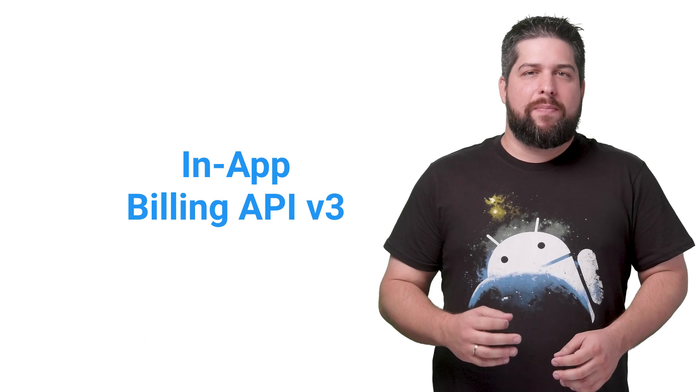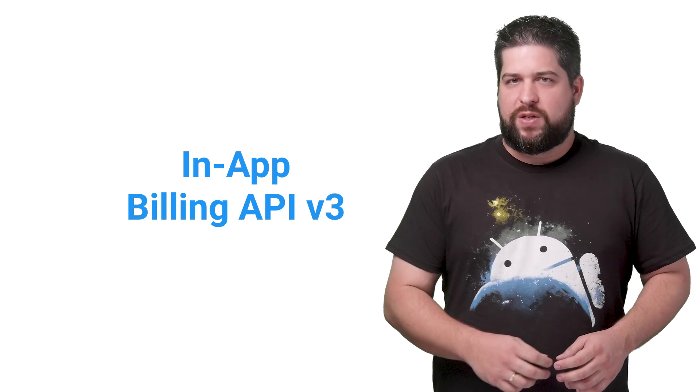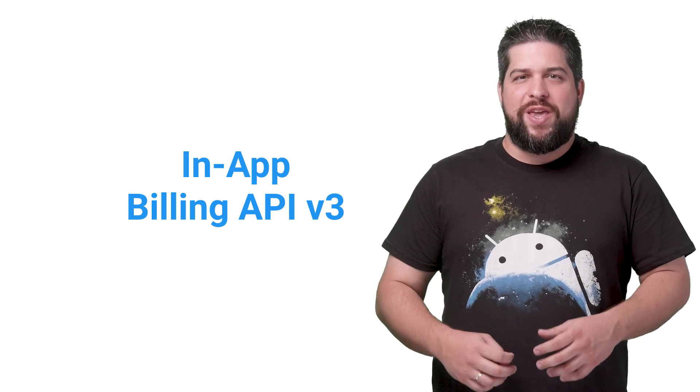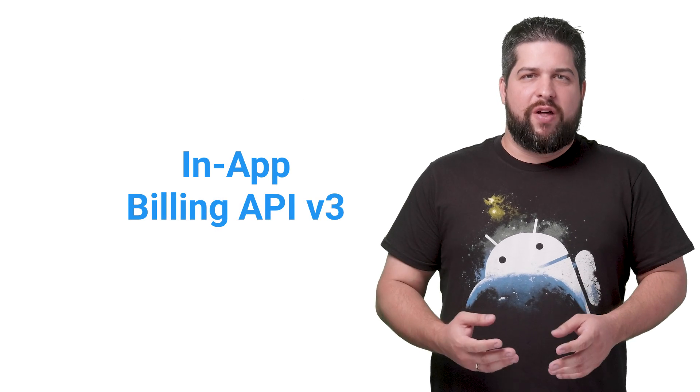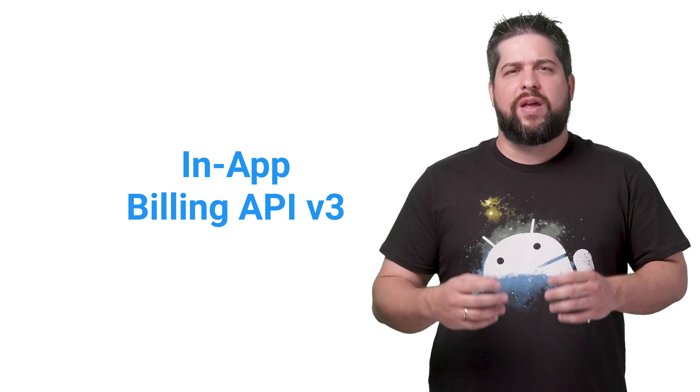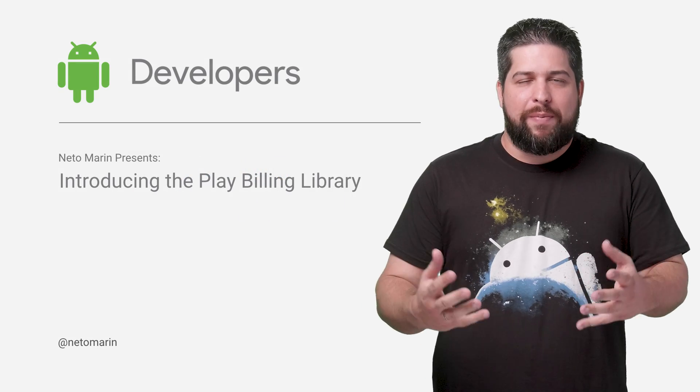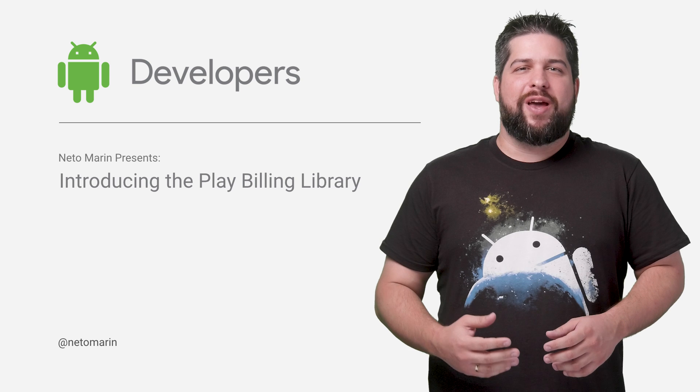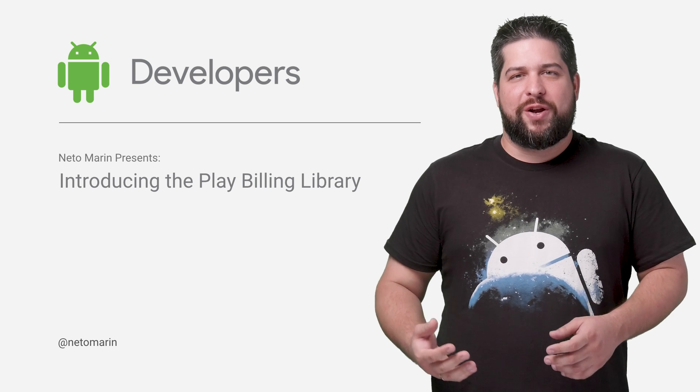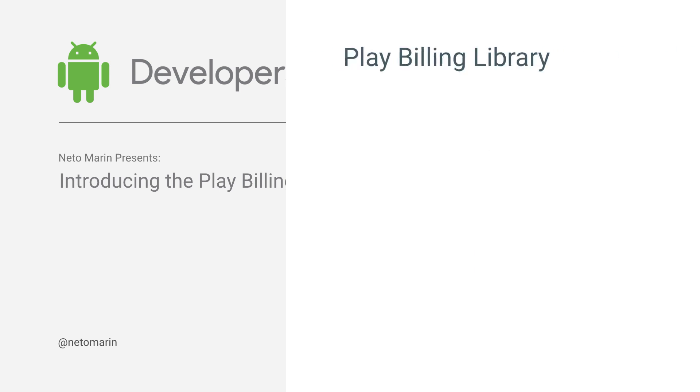Making money with an app is a goal pursued by many developers. To help Android developers, we launched the in-app billing API v3 in 2013 to make it easier for developers to offer in-app products and subscriptions within their apps. And now, we are taking a new step to simplify billing further with the new Play Billing library.